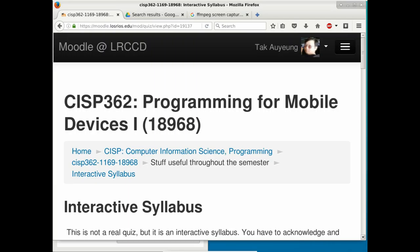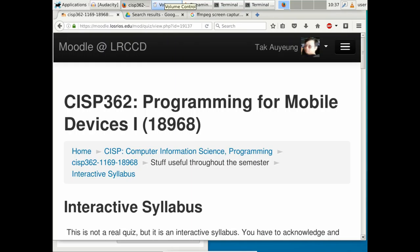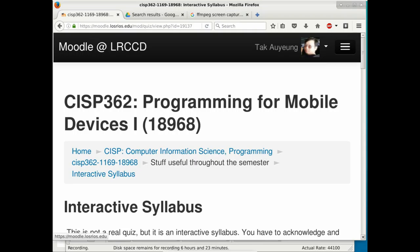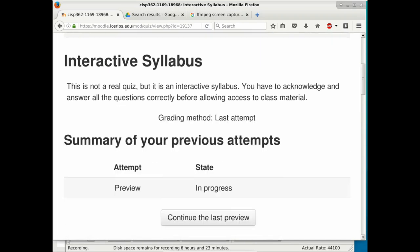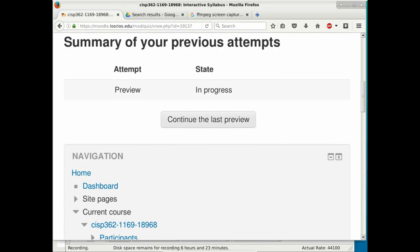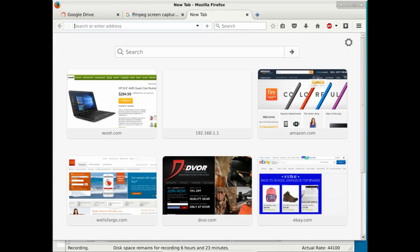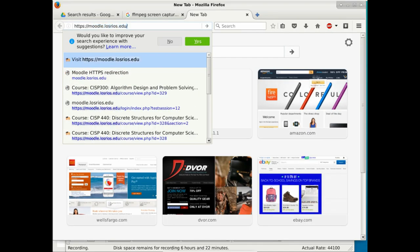We're going through the interactive syllabus right now. The website you need is moodle.losrios.edu — you don't need to type the HTTPS, it will redirect and give you a secure connection.